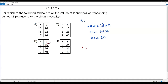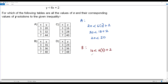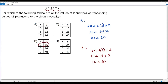Let me take the first set of values of x and y in option B. When x equals 3, y equals 16. Plugging in x equals 3 and y equals 16 into the given inequality: 16 less than 6 times 3 plus 2, which is 16 less than 18 plus 2, so 16 less than 20. That is true. The first set of values in option B satisfies the given inequality.